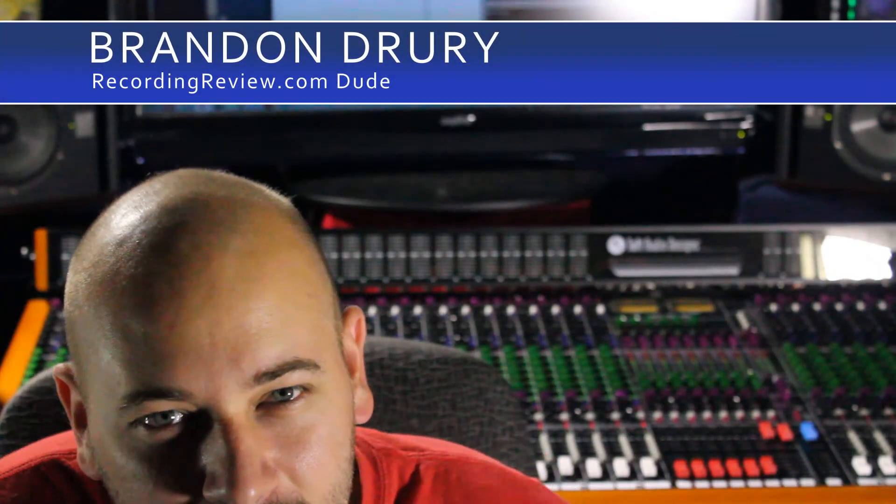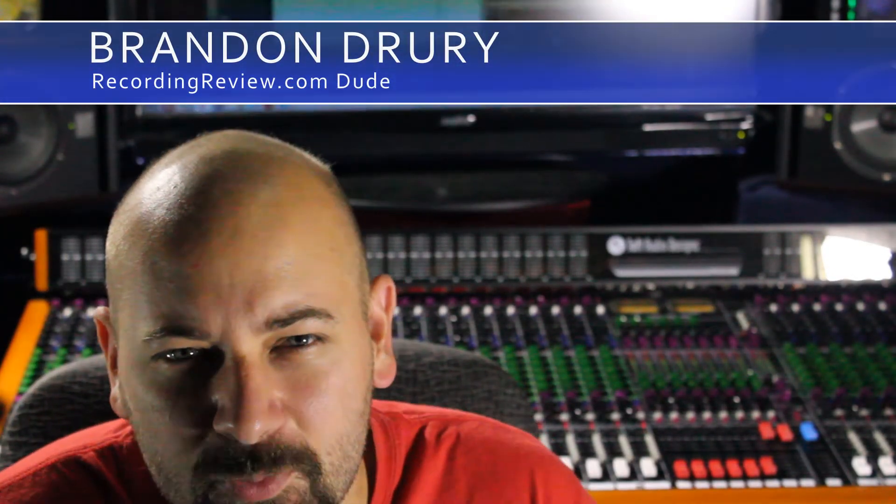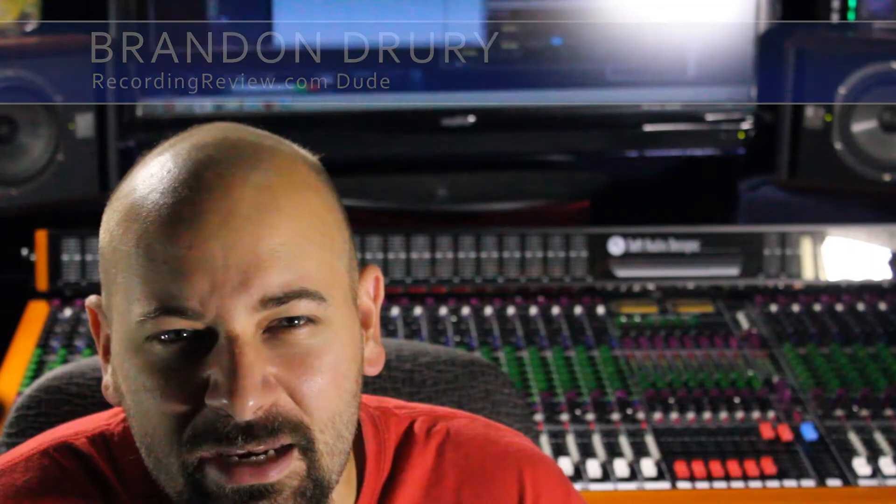Hello, I'm Brandon Drury. In this incredible edition of Killing with Cubase, we're going to talk about MIDI basics.